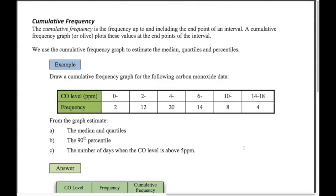The second graph in this exercise is the cumulative frequency graph, which we should know from IGCSE — this is just a quick review. Another name for it is an ogive. What we do is plot the frequency up to and including the endpoint of each interval, and we use it to estimate the median, quartiles, and percentiles.